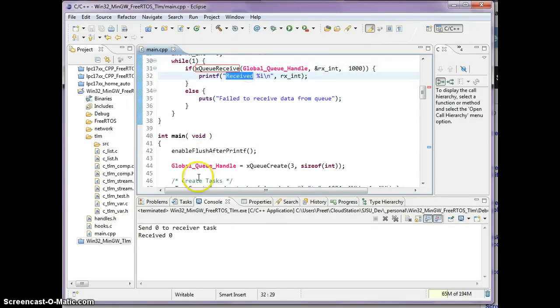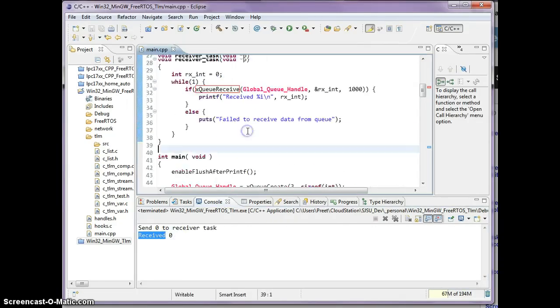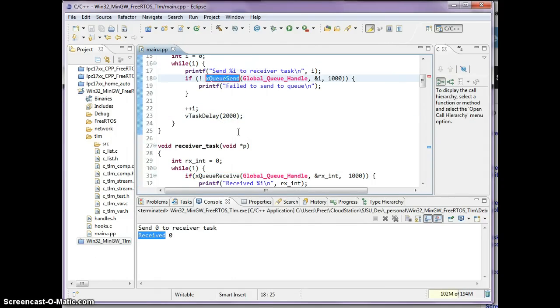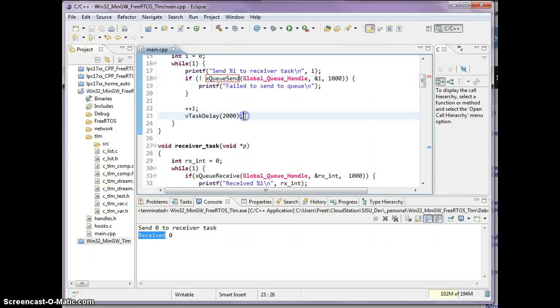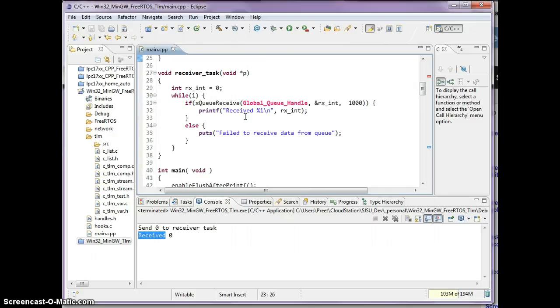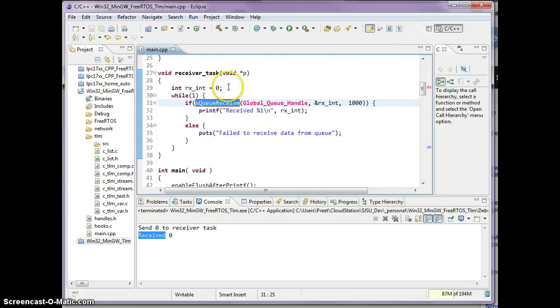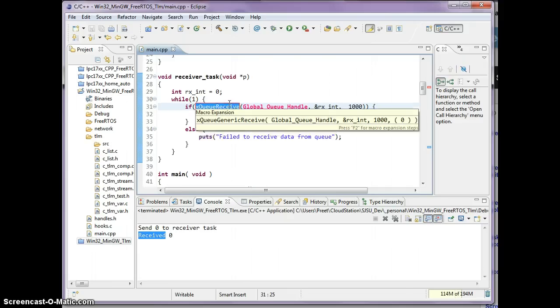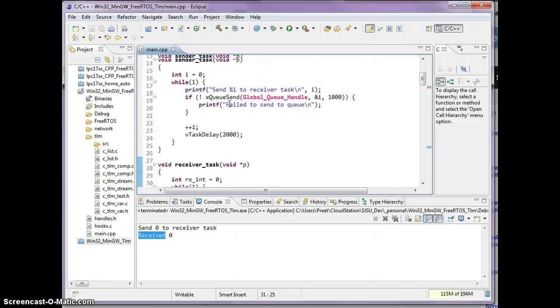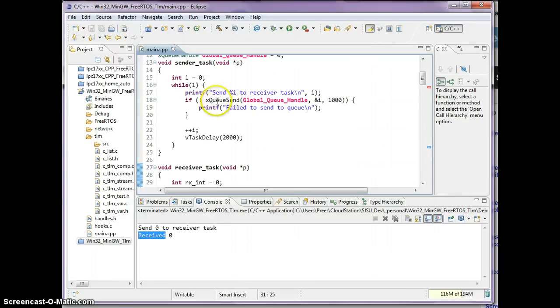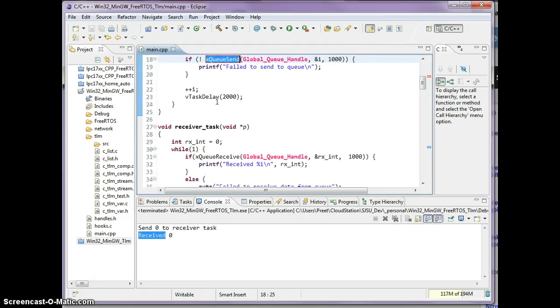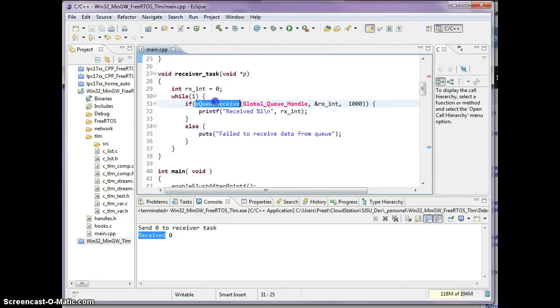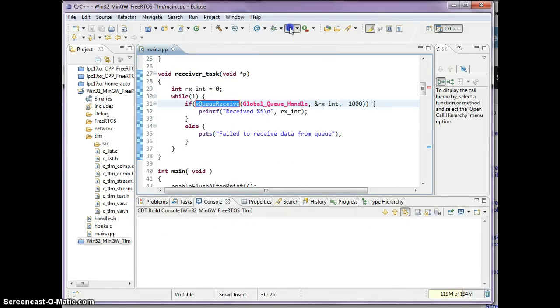This is a very simple demonstration of how one task is sending data to the other task. Conceptually you can say, okay what's the big deal, just sending data. But the important thing is FreeRTOS is waking up this task only when there's something to receive. So FreeRTOS automatically switches context inside of this function over to this function.